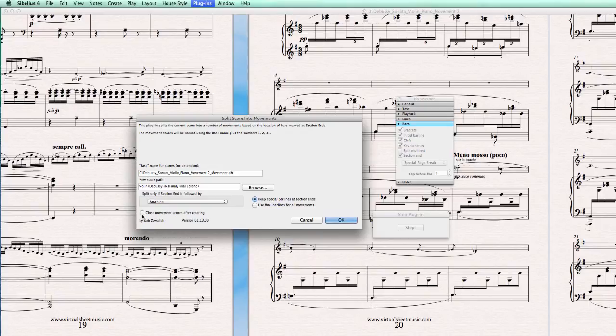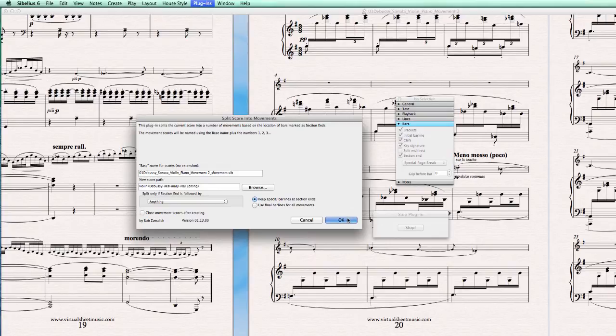And you can choose to close the movement after creating. We'll leave it unchecked for now. Okay.